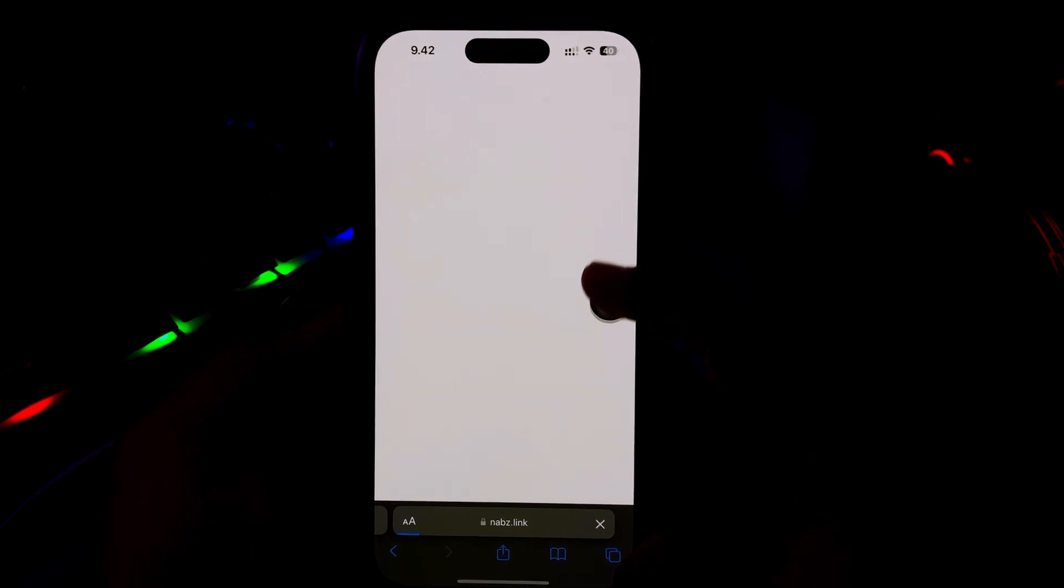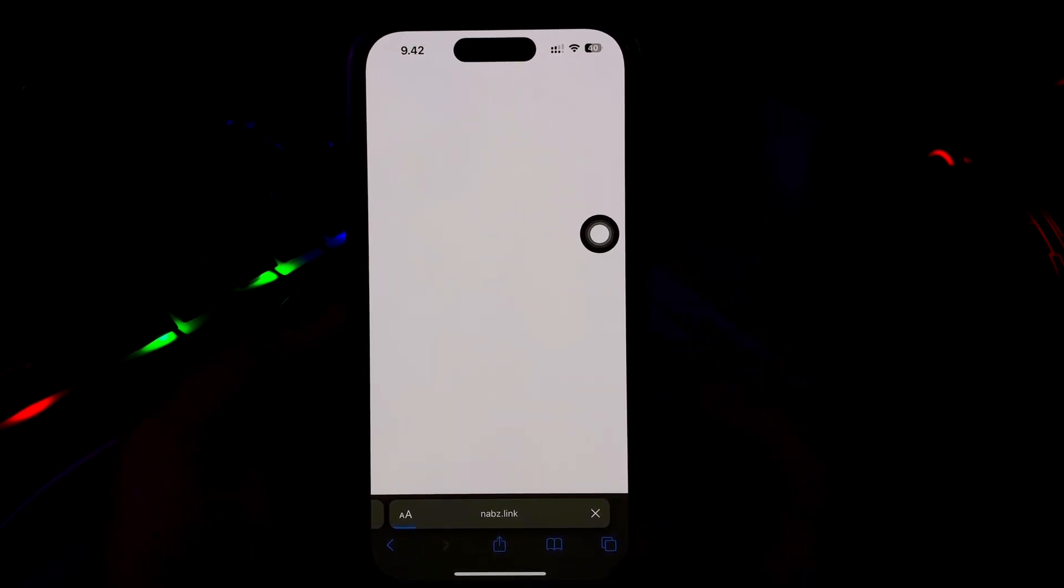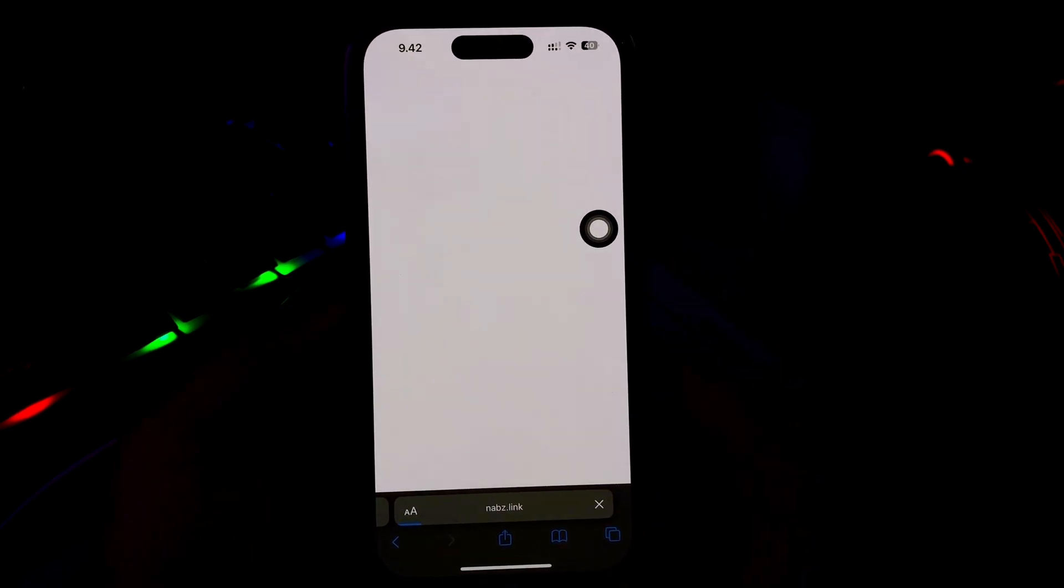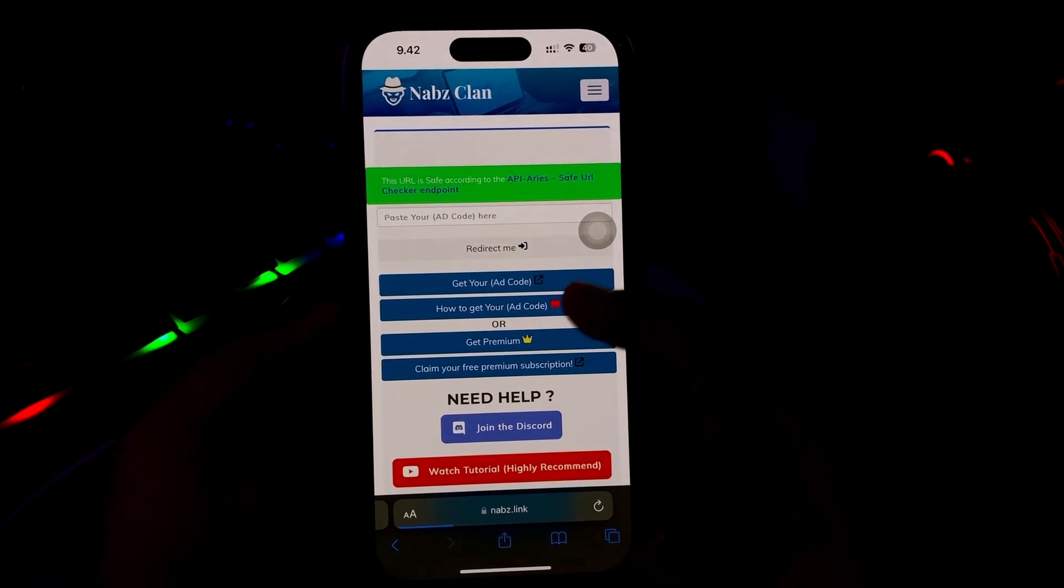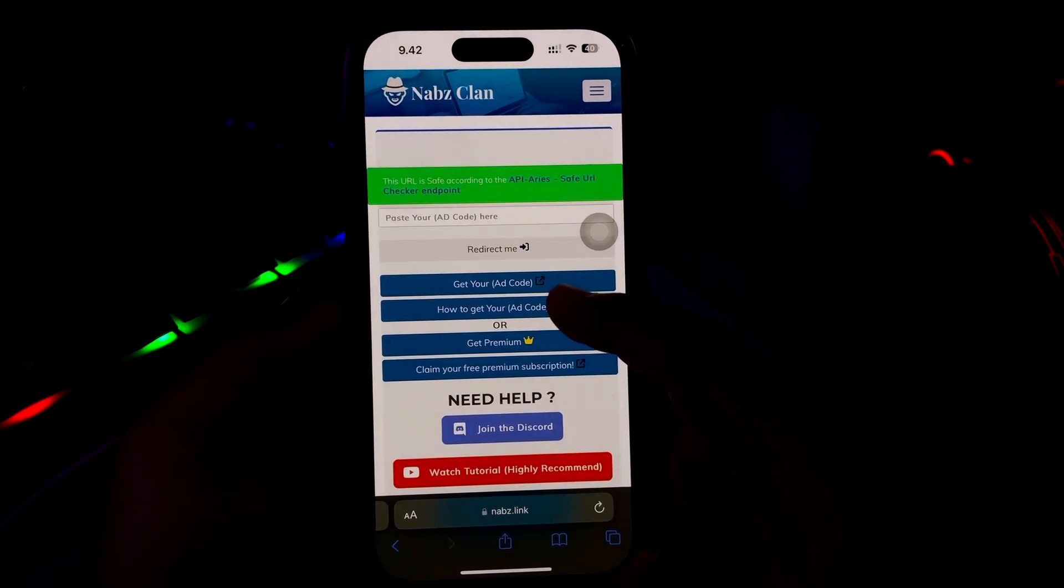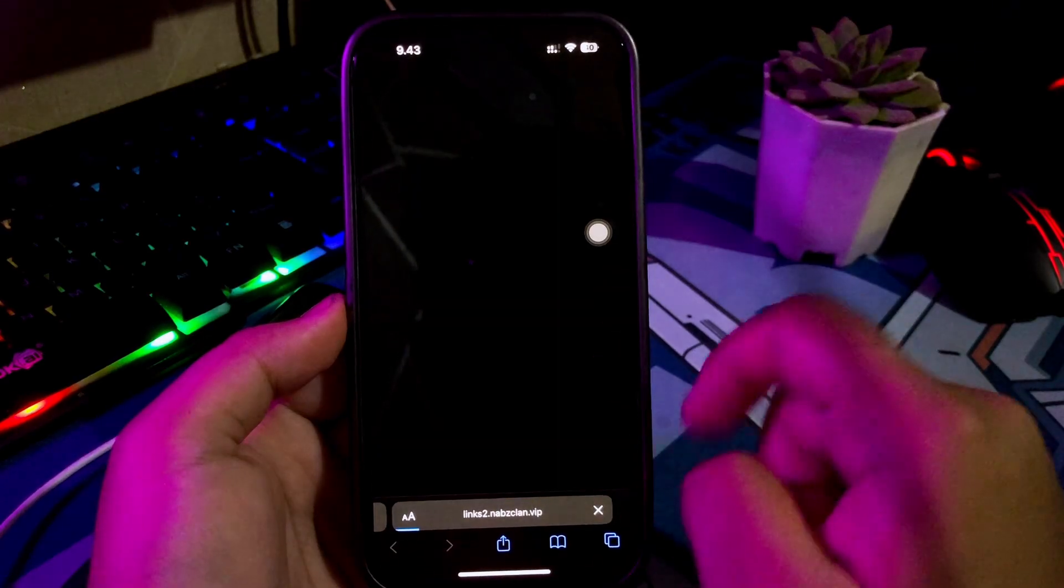You will automatically redirect to Download Link. But before you go to Download Link, you have to skip the short link. Please click Get Your Ad Code.